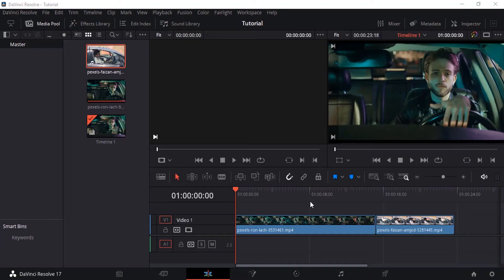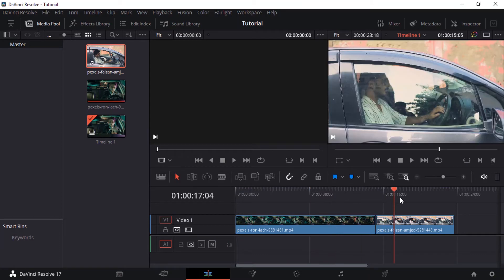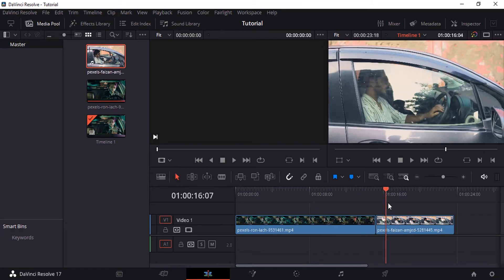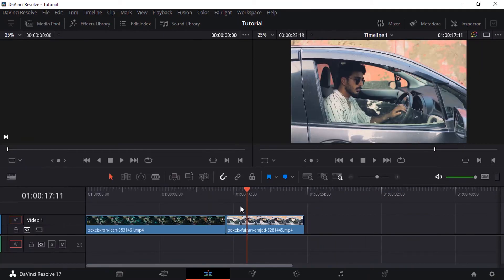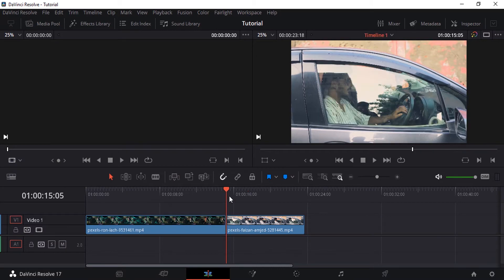So these are the two videos I'm going to use for this tutorial. Let's see how to add a transition between these clips. There are three different methods to add transitions between the clips. So let's see the first method.